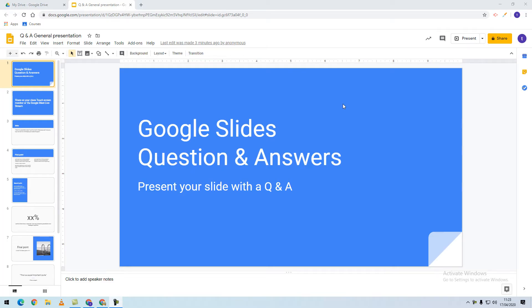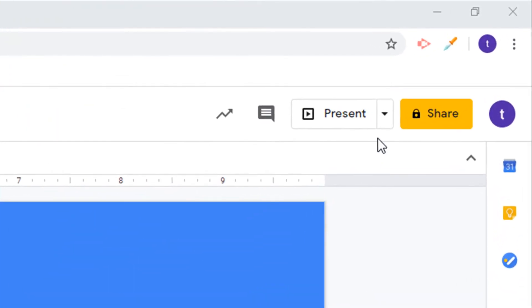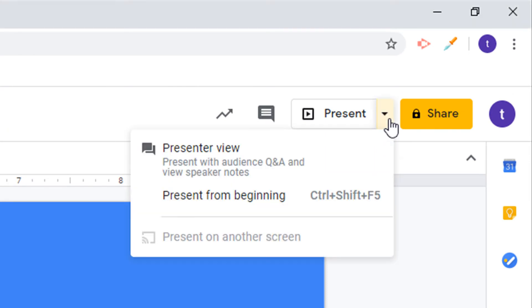When using Google Slides, we have an option to enable a presentation Q&A. In the top right hand corner next to the present button, select the drop down arrow and choose presenter view.